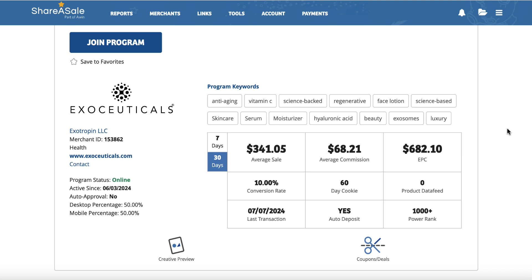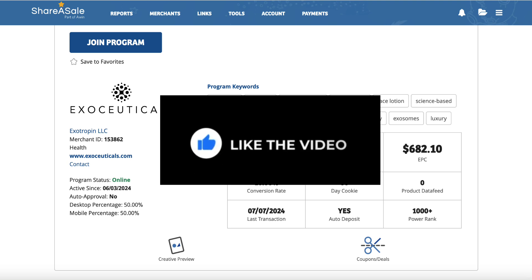I'll leave a link below if you want to check out ShareASale. It's definitely worth adding it to your repertoire of networks where you can go and find products to promote. Once you get used to it, you'll find it's a fairly simple platform to use, and they also have pretty decent support - they've always got back to me in a fairly timely manner. Thank you for watching - any questions, leave them below, please give me a thumbs up, and I'll see you in the next video.